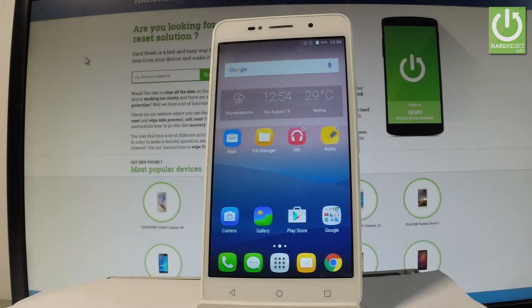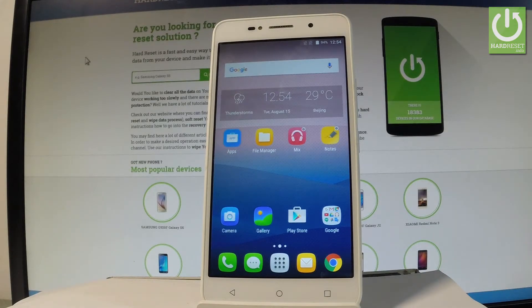Here I have Alcatel Pixie 4 and let me show you how to enter the boot mode on the following device.